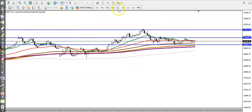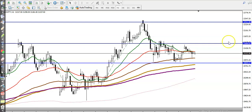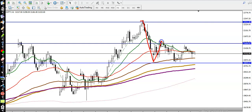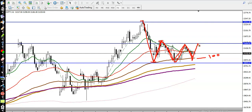Now looking at a smaller time frame, the H1 chart — according to the moving average, price is running in an uptrend. Price tried to break the previous higher point but failed, retraced, tried again, failed again, retraced without creating a new lower low. Right now, price is respecting the 100 exponential moving average, bouncing from it repeatedly, so there is a probability to bounce from this area again.